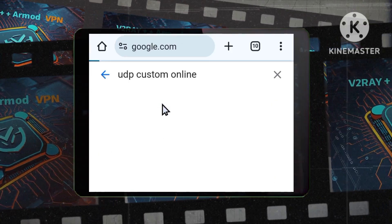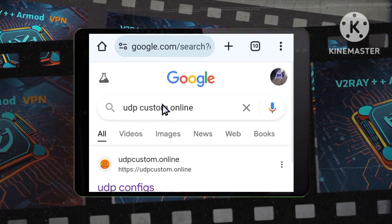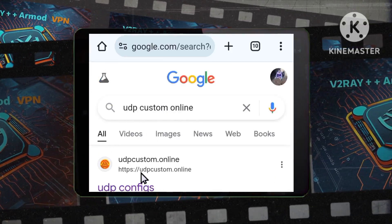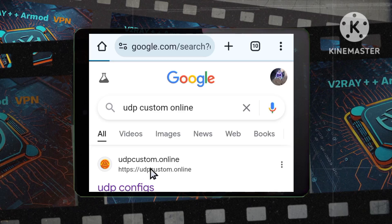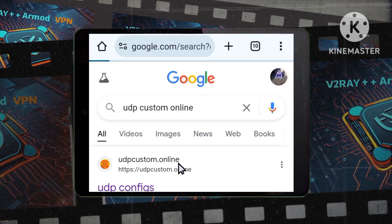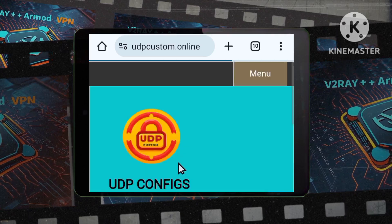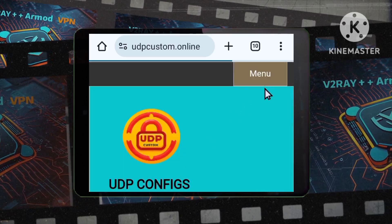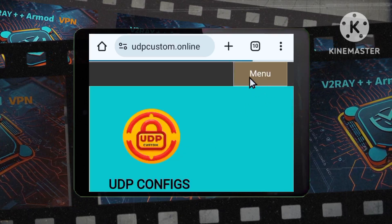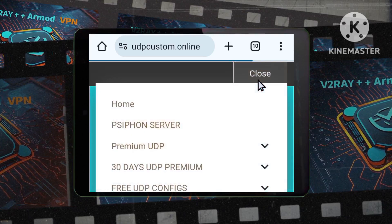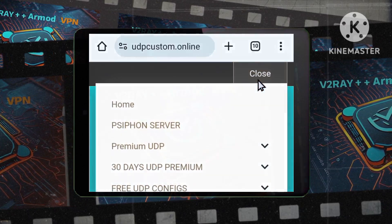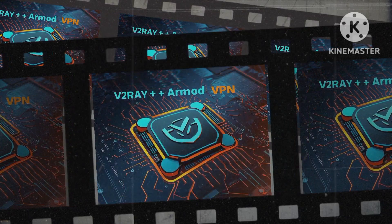Step 2: Navigating the menu. Once on the website, locate the menu button. It's typically found in the top left corner of the screen. Tap on it to reveal a menu of options.